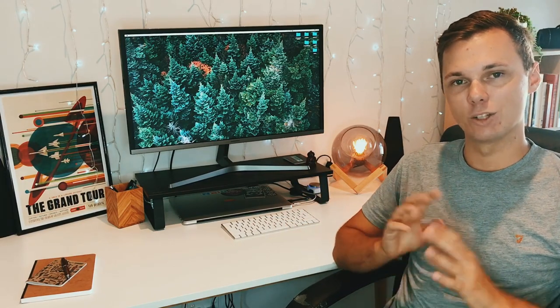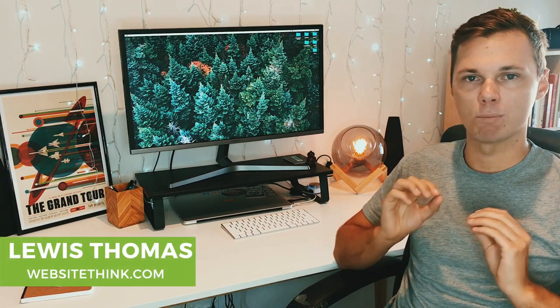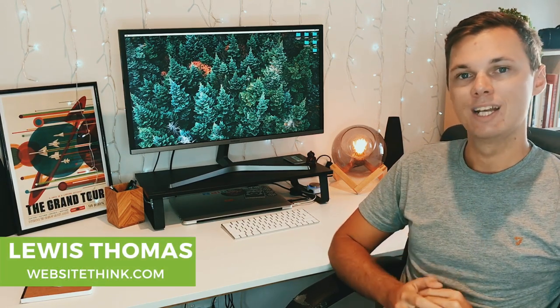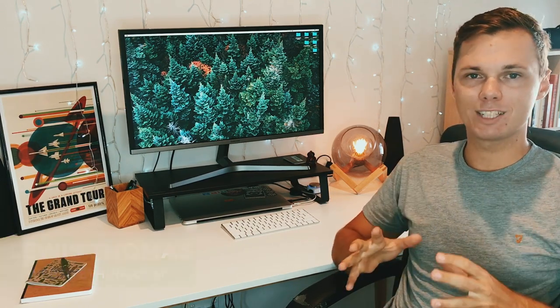Hey, what's going on everyone? It's Lewis here from WebsiteThink.com and I'm really excited to bring you this tutorial on how to make a photography website. So instead of me carrying on, let's get stuck straight in to our first step.